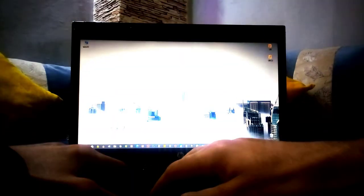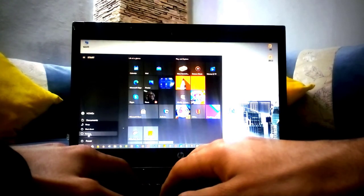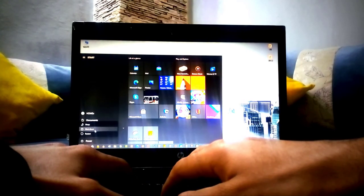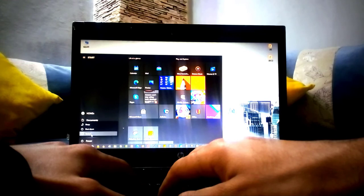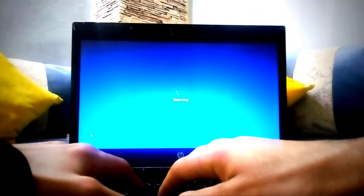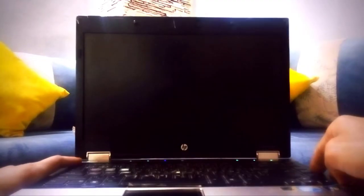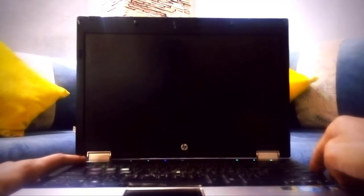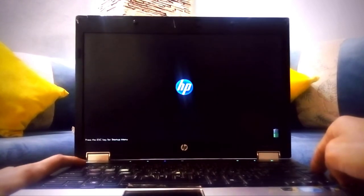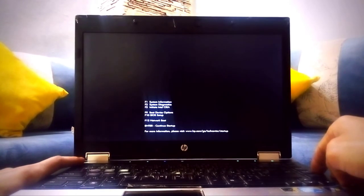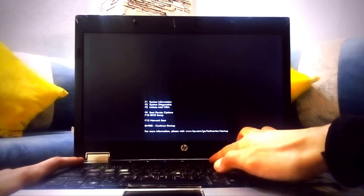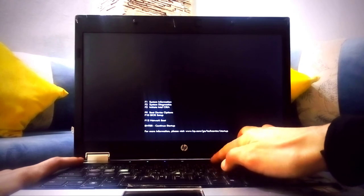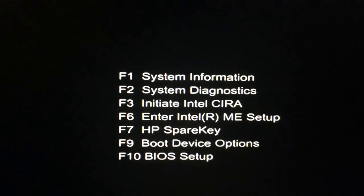Restart your computer, and in the first startup, you should find on the bottom of the screen what button you need to press to enter the boot options. Usually, it's F2 or F12.